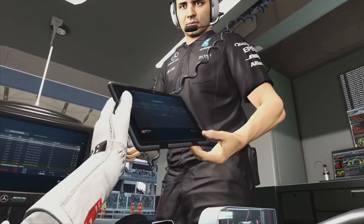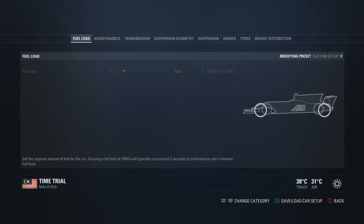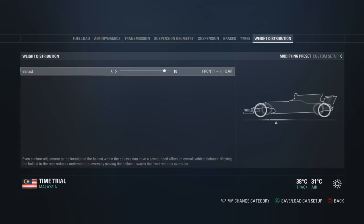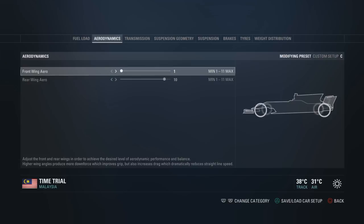Starting off then, aerodynamics and weight distribution are probably your most important things on the car at this stage of the game. You definitely want to be editing these features of the car the most. If you're having a really prominent issue with the car — whether it's understeer, oversteer, or the rear snapping out — these are your go-to places most of the time as to what is causing the issue or where you can find the most stability through the car.